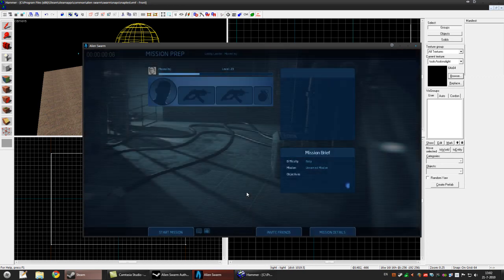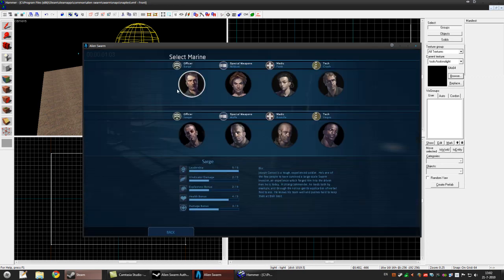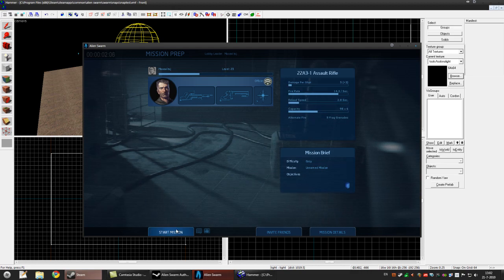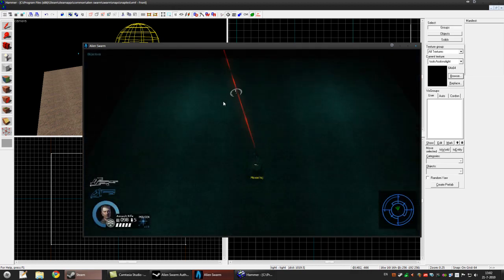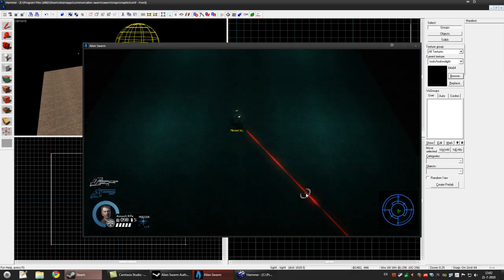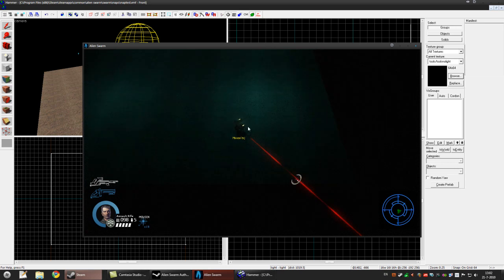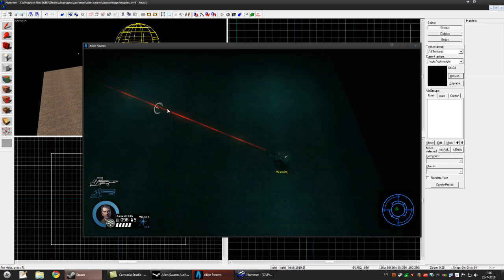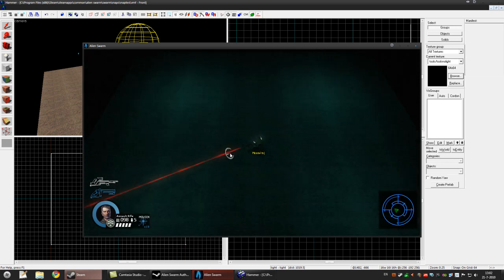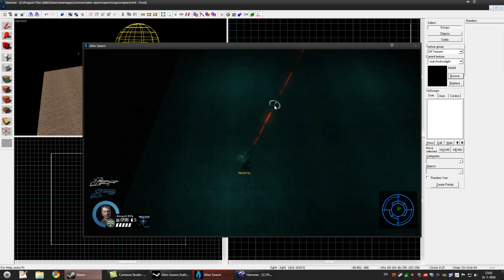Press enter, it will load it up. Just pick a character and start the mission. This is what you will get: our floor with four lights and our character.